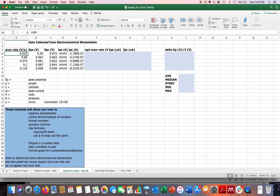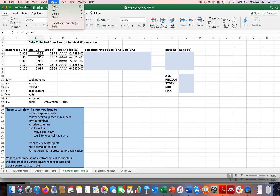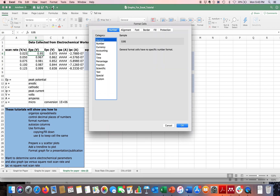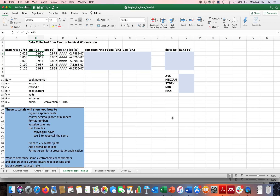These numbers are not all to the same decimal place, so I'll highlight them and change the decimal place. There are a couple of ways: you can use the increase/decrease decimal buttons under the Home tab — that's the easiest method. You can also go to Format Cells, pick Number, set three decimal places, and hit OK. Both methods work for formatting numbers.